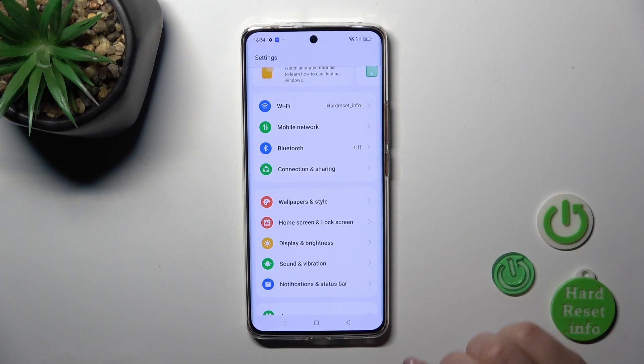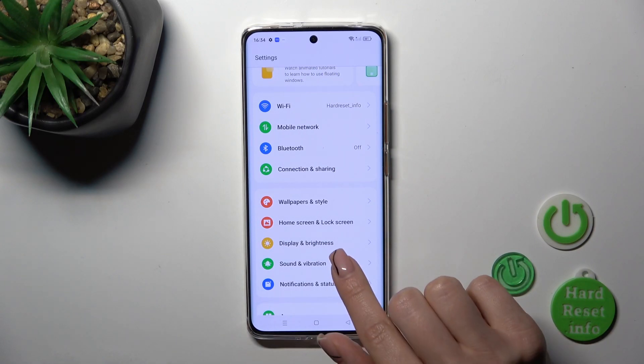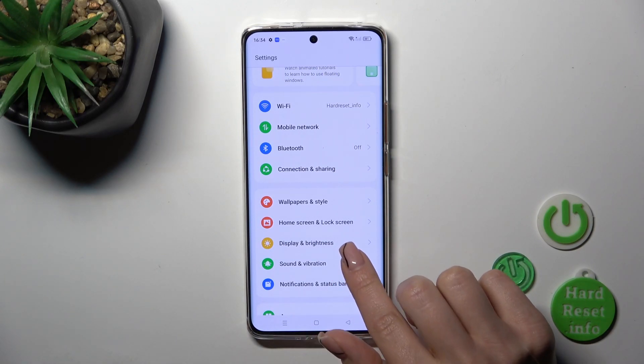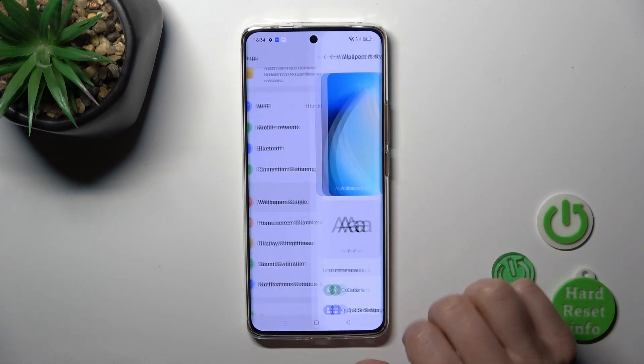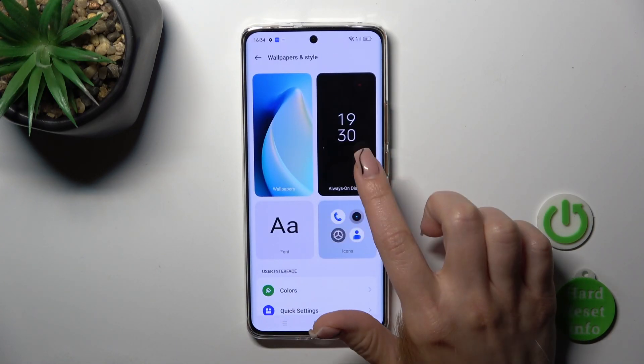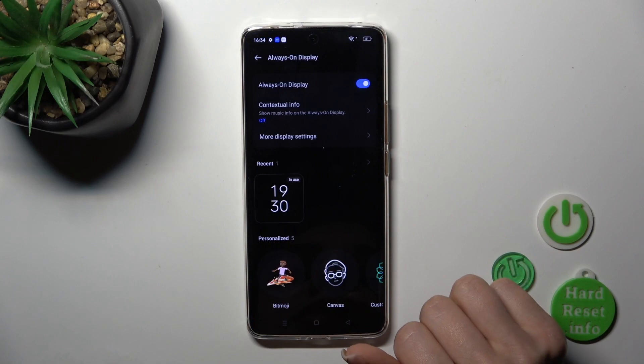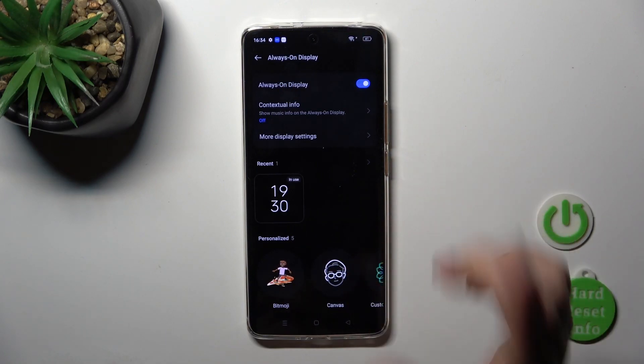First, open the Settings, then tap Wallpaper and Style, then tap Always On Display.